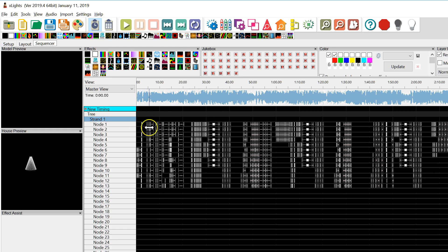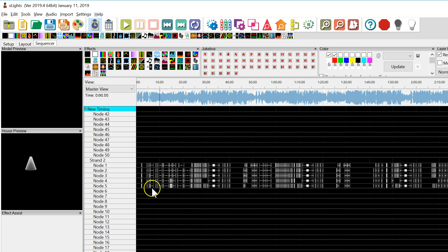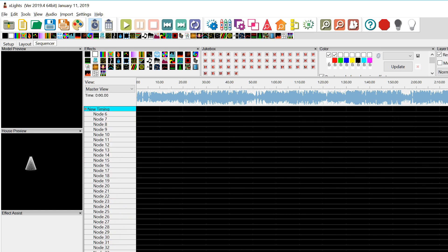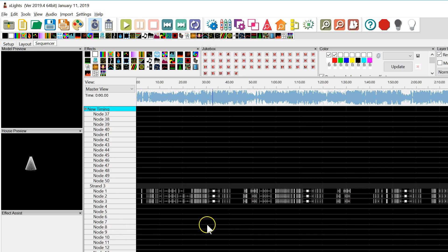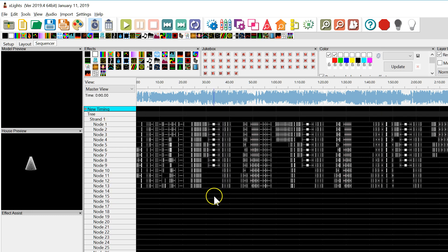It's done importing, and you can see we have imported our data. Expanding the strands, here is strand 2 — we imported some data there too — and strand 3, we imported some data there as well. This looks correct. That's how you import a kind of mismatched LMS sequence where the data is not in a very nice, clean format.